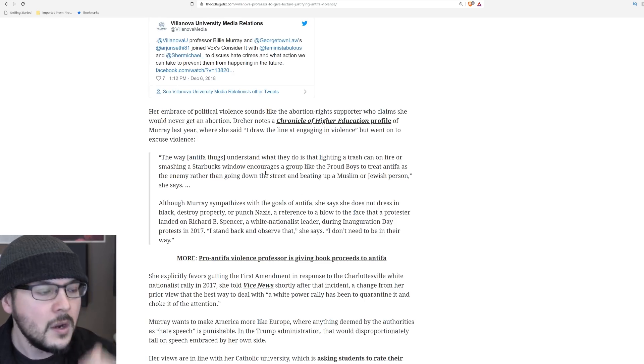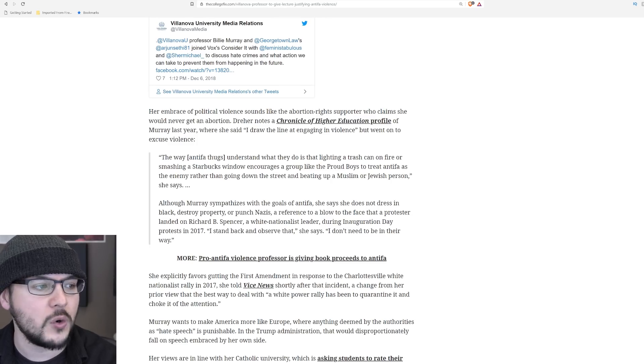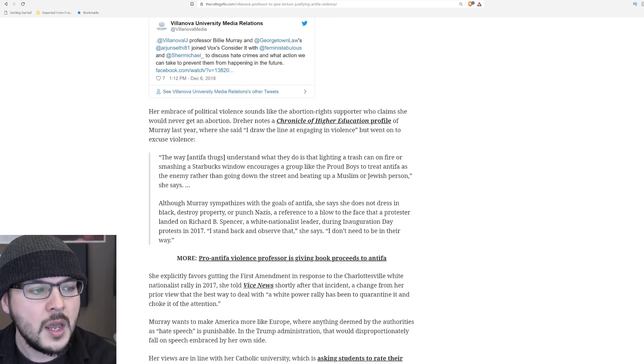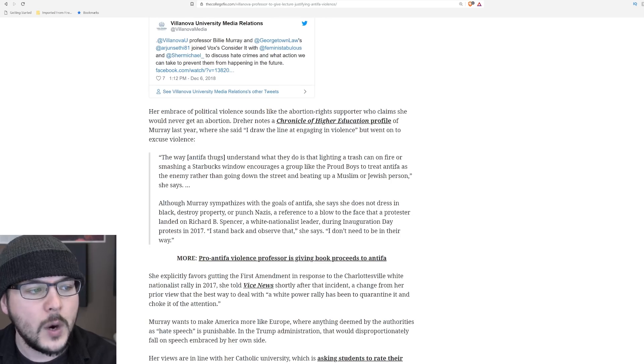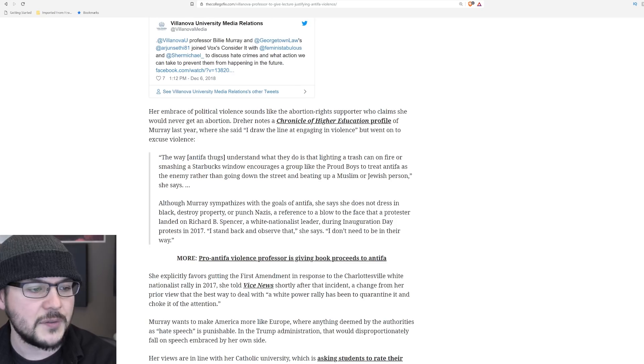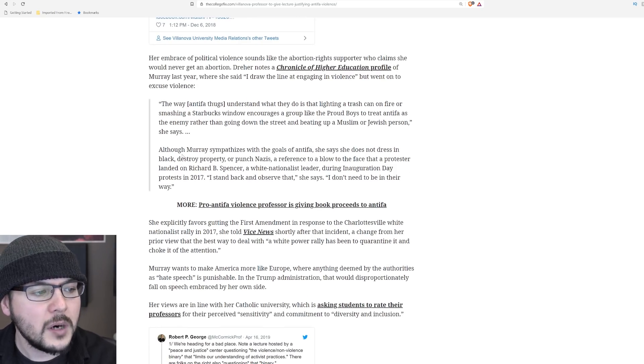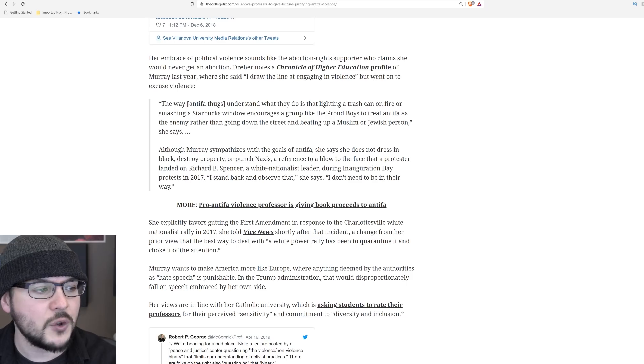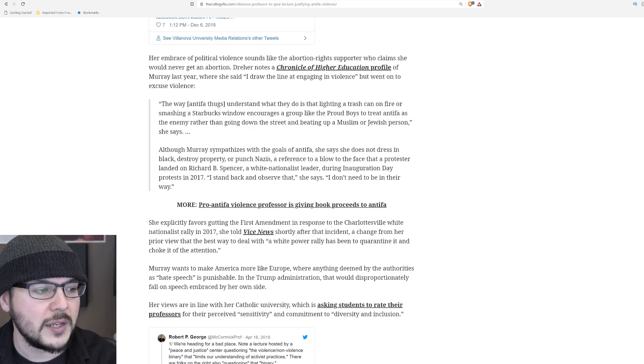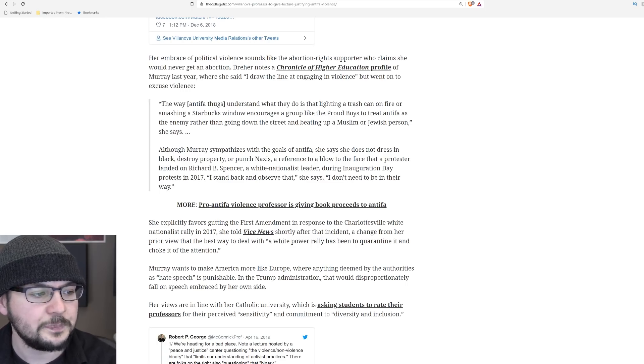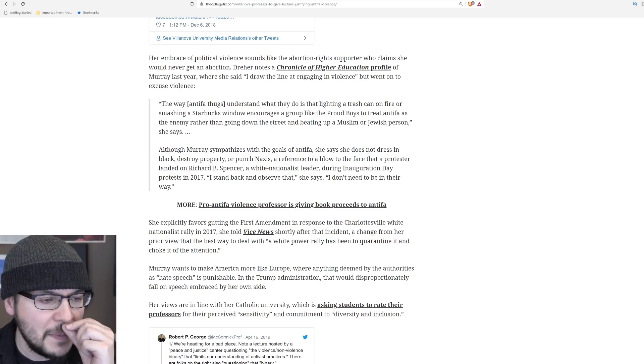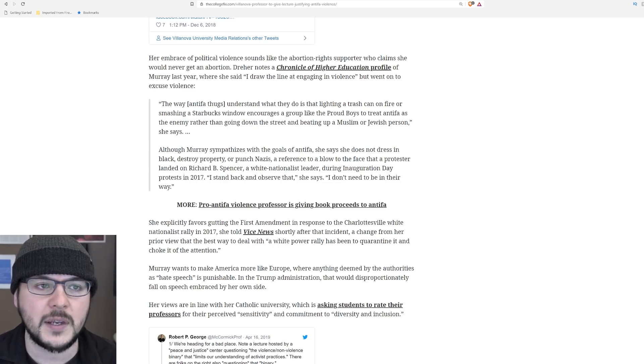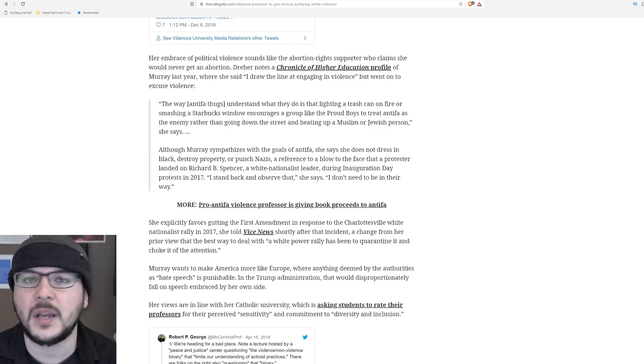Her embrace of political violence sounds like the abortion rights supporter who claims she would never get an abortion. Dreher notes a Chronicle of Higher Education profile of Murray last year, where she said, I draw the line at engaging in violence, but went on to excuse violence. So we read the first quote and she says, although Murray sympathized with the goals of Antifa, she says she does not dress in black, destroy property, or punch Nazis. A reference to a blow to the face that a protester landed on Richard B. Spencer, a white nationalist leader during inauguration day protests in 2017. I stand back and observe that, she says, I don't need to be in their way. So will you stand in their way when they're harassing a black woman like Candace Owens because she's conservative?